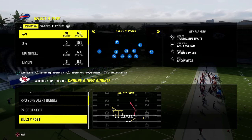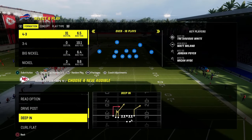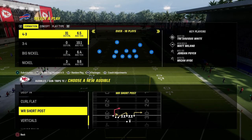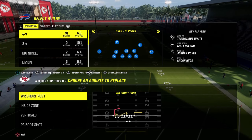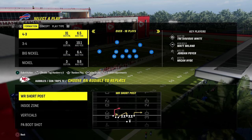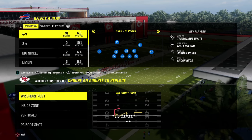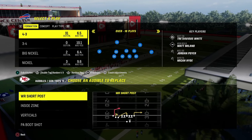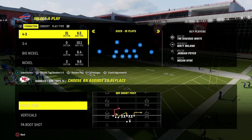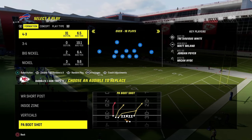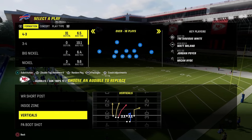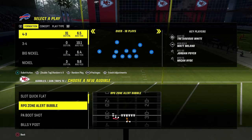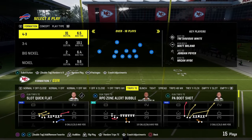The first audible we are going to set is the play wide receiver short post. This is the best play in the playbook — this is the reason why you want to be in Bills. You also have some really versatile other plays here in PA boot shot, verticals, and for inside zone, I like to replace this with the RPO zone alert bubble.